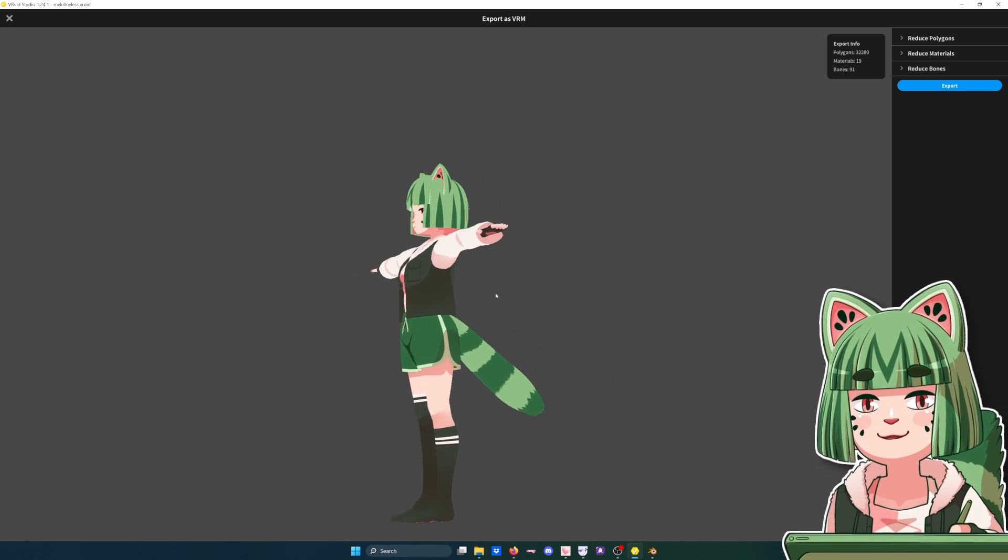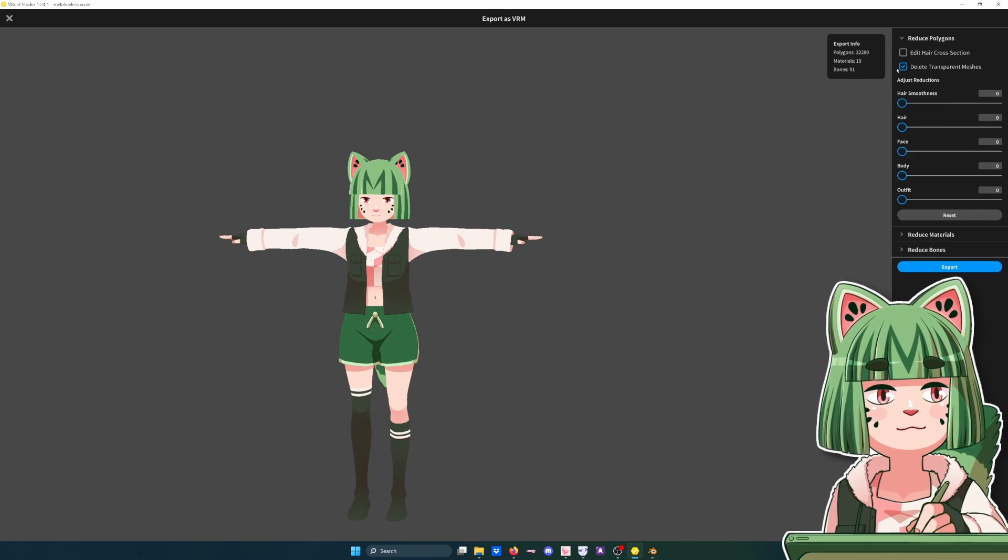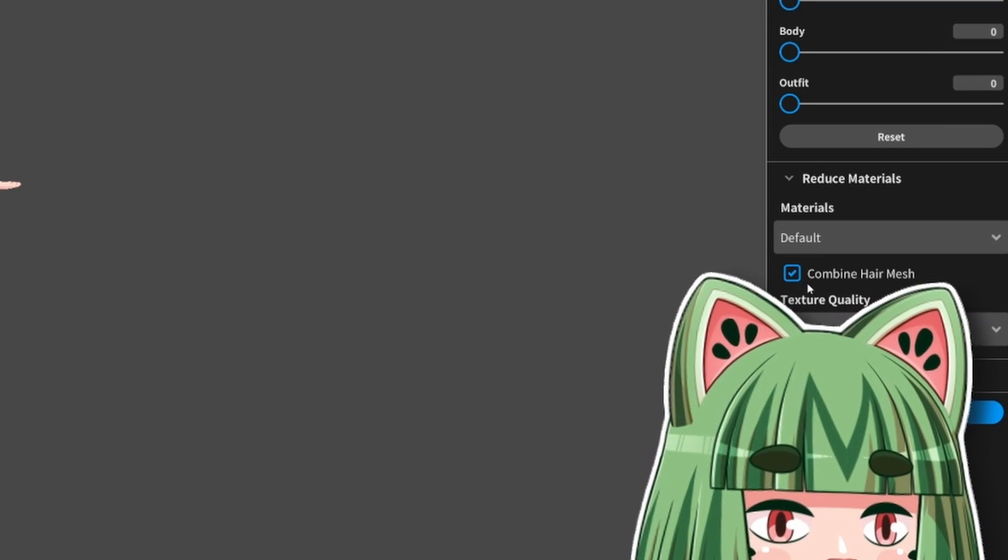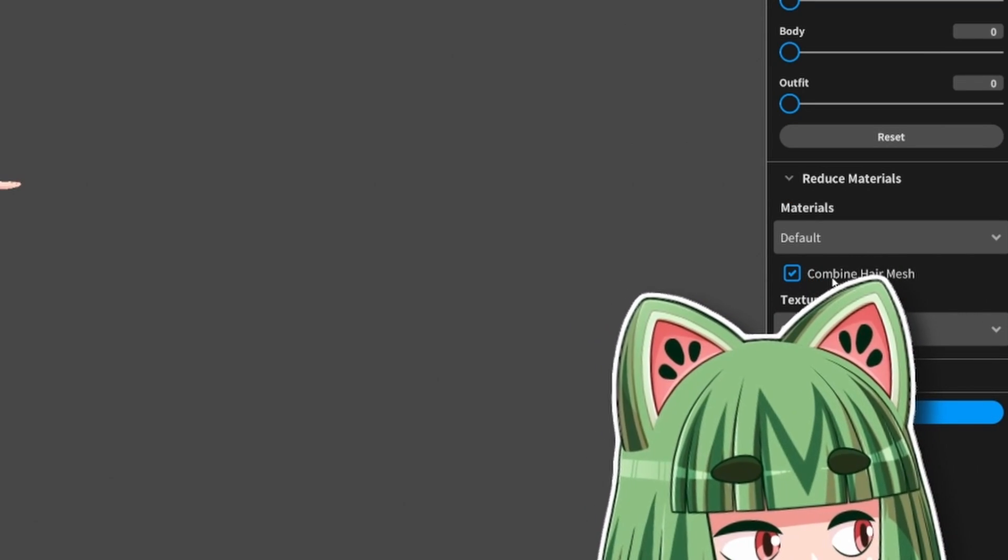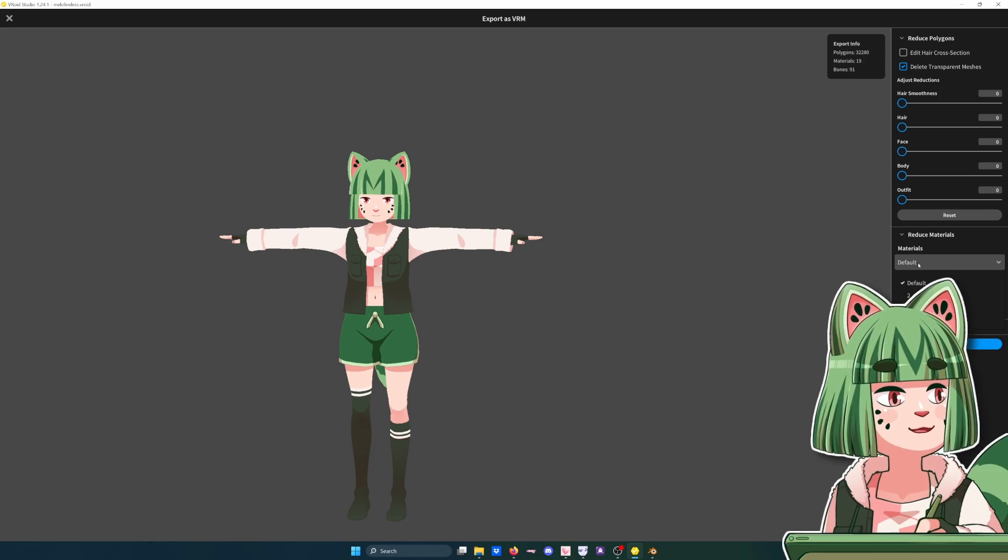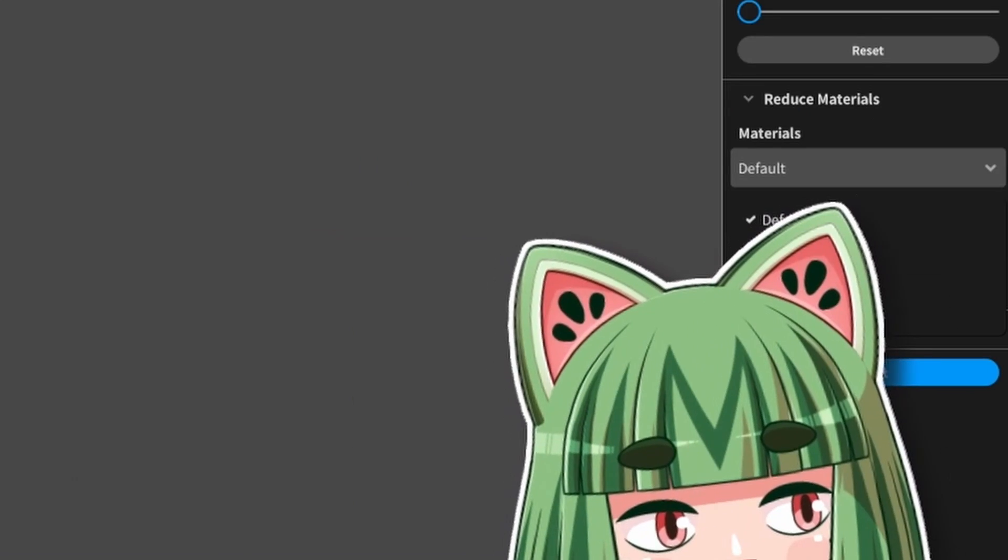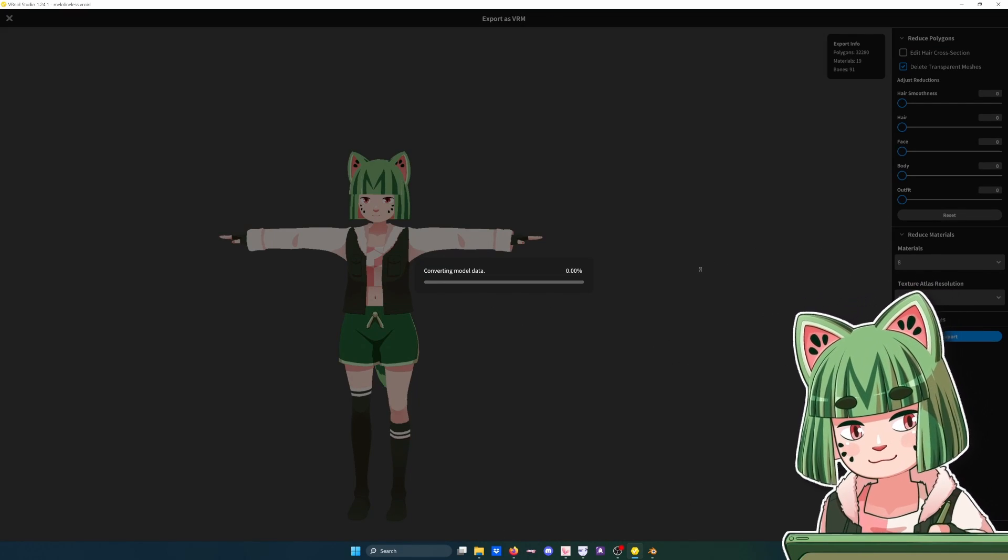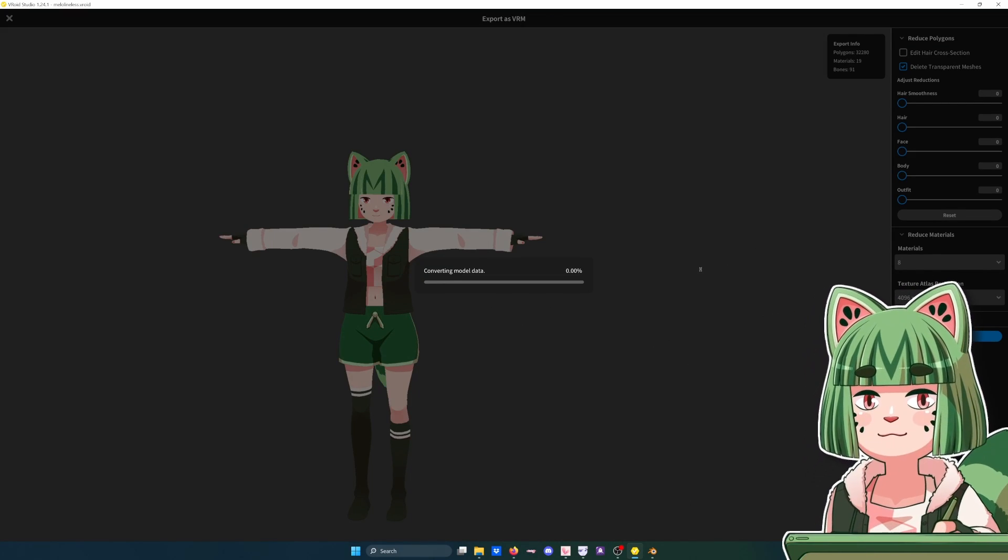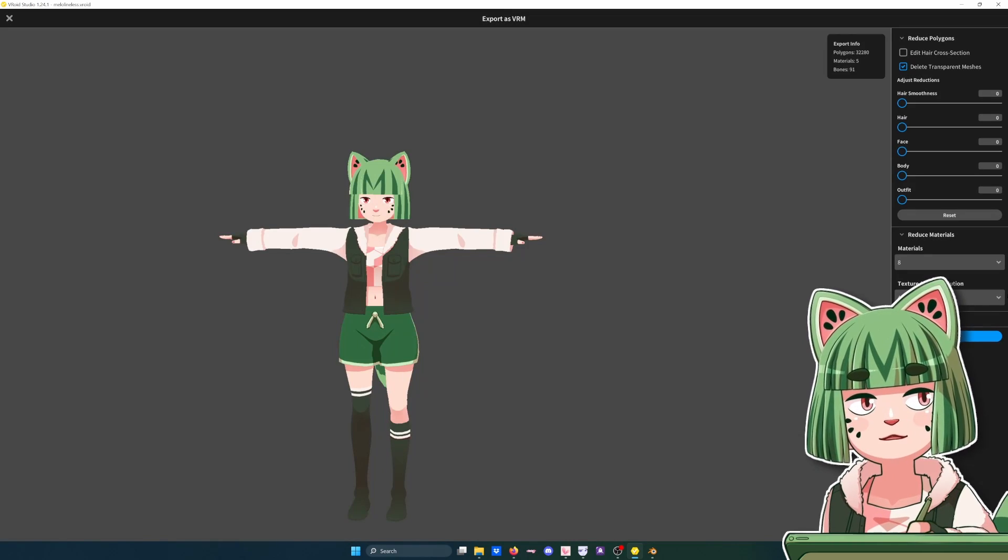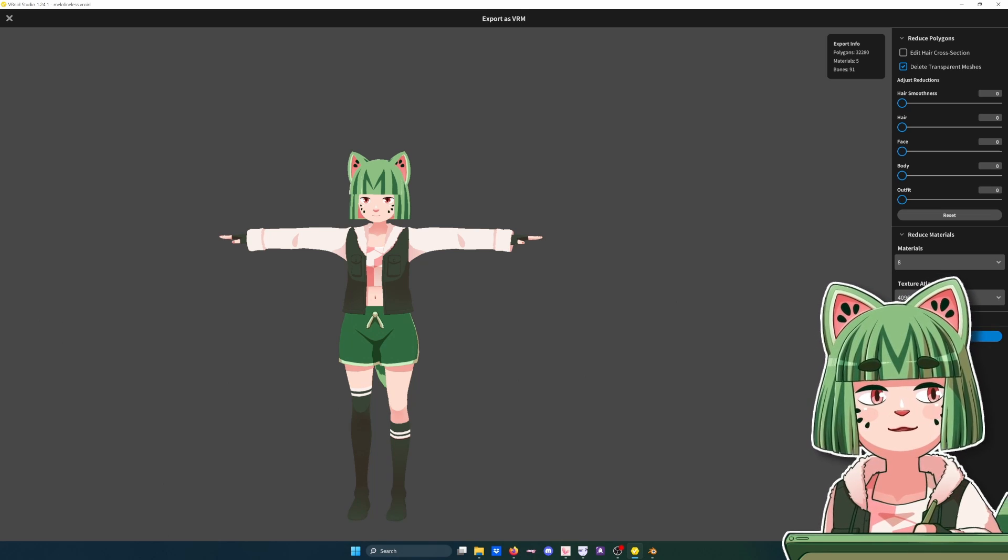It lays it out into T-pose. In terms of settings, you definitely want to delete transparent meshes, especially with how you draw things on in Vroid, and reduce materials. I actually do combine the hair meshes. I think it'll make it easier with the Blender method. If you're exporting for something like VRChat you'll probably want to reduce materials because VRChat gets mad if you have too many materials. I'll go ahead and keep the textures big for this one.